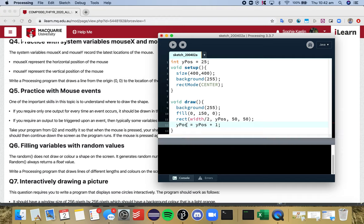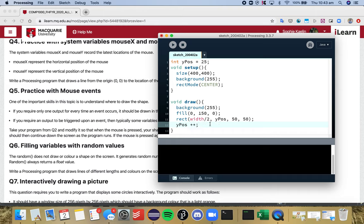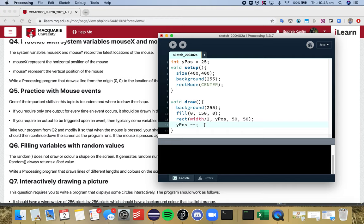We've got our increment here, so every time draw runs, the y position variable up here is incremented by one. So we say y position is now equal to itself plus one. There are some shorthand ways of writing this which makes your code simpler and neater. Whenever you want to plus one to a variable, instead of this you can just write plus plus, so ypos++ just adds one to that variable. If you wanted to do y position equals y position minus one, instead of writing that you can go minus minus, which is super handy.